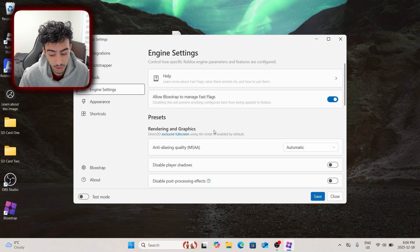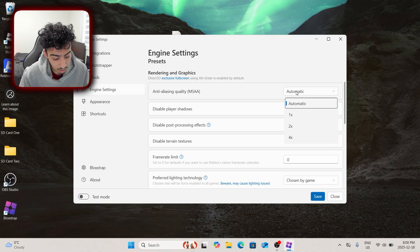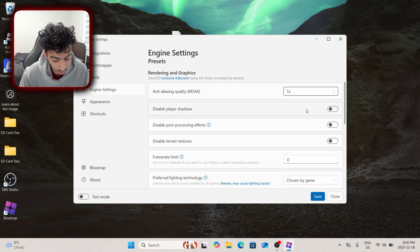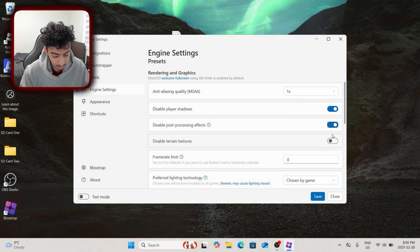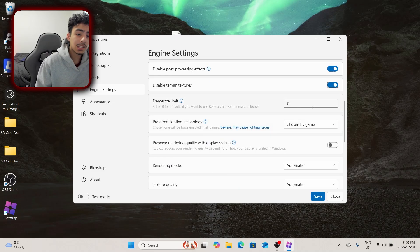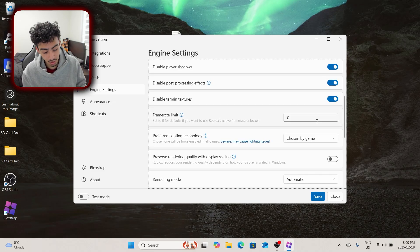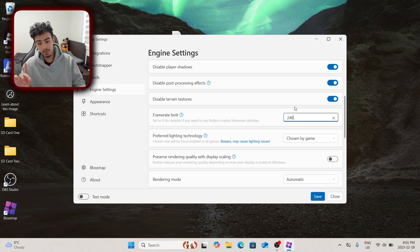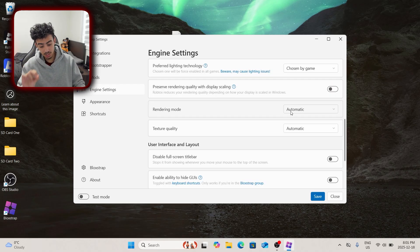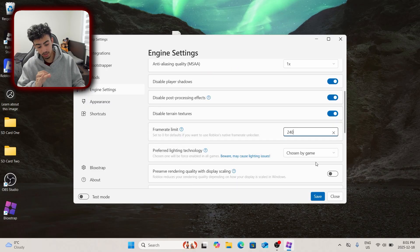Now that I have Blotstrap open and ready, I'm going to go into the engine settings and we're basically going to decrease everything: put 1x, disable player shadows, disable post-processing effects, and disable terrain textures. For this test, we're going to make our framerate limit at about 240. My monitor can't even take that — this is a 60 Hz monitor — but just for this video, I want to prove a point. We have to juice all the FPS out of this.